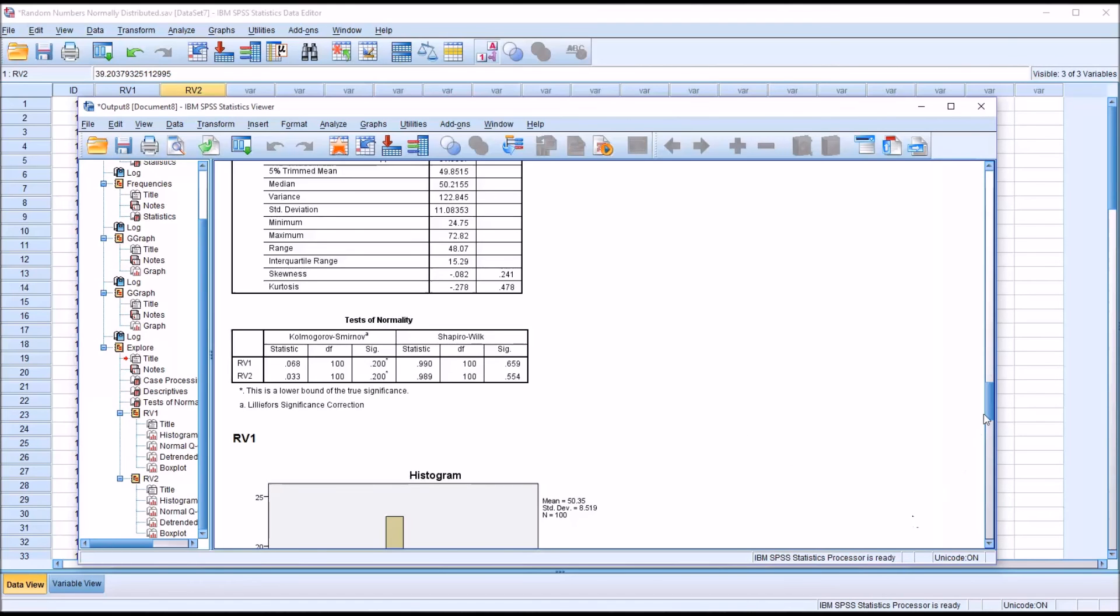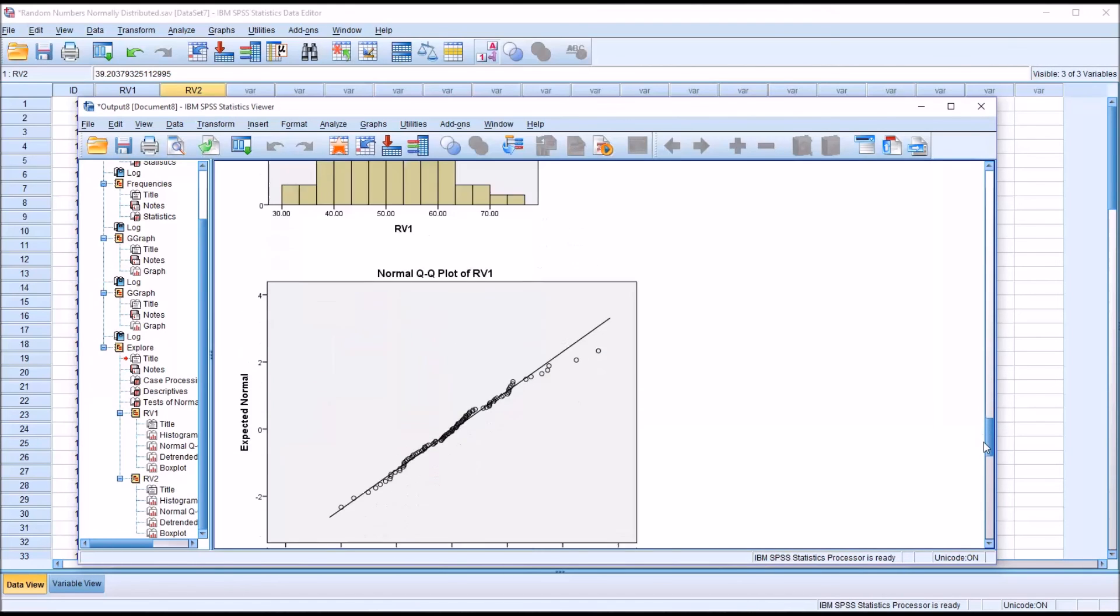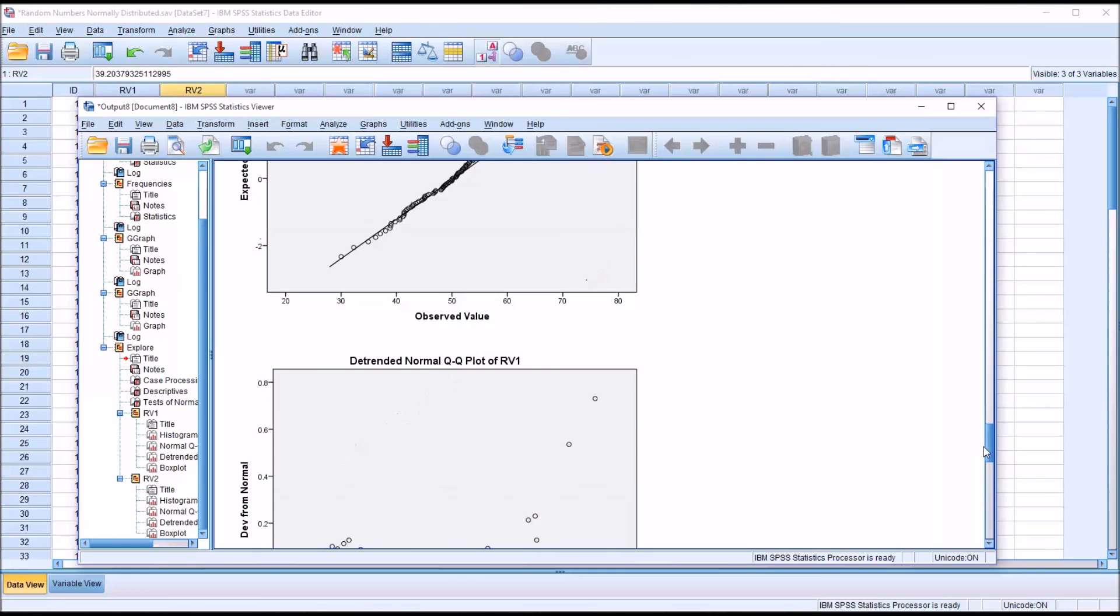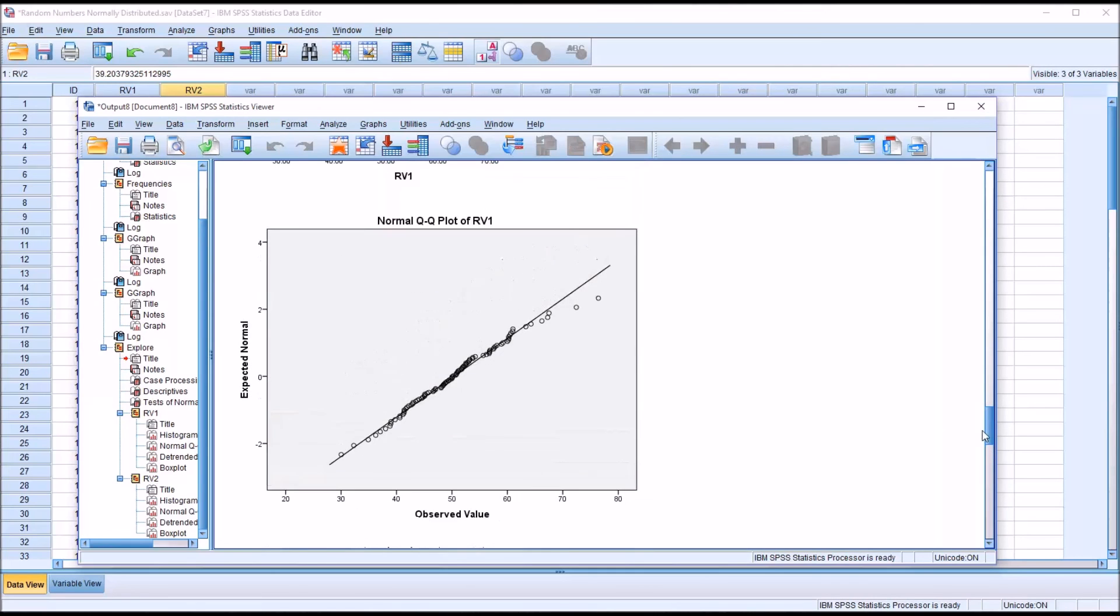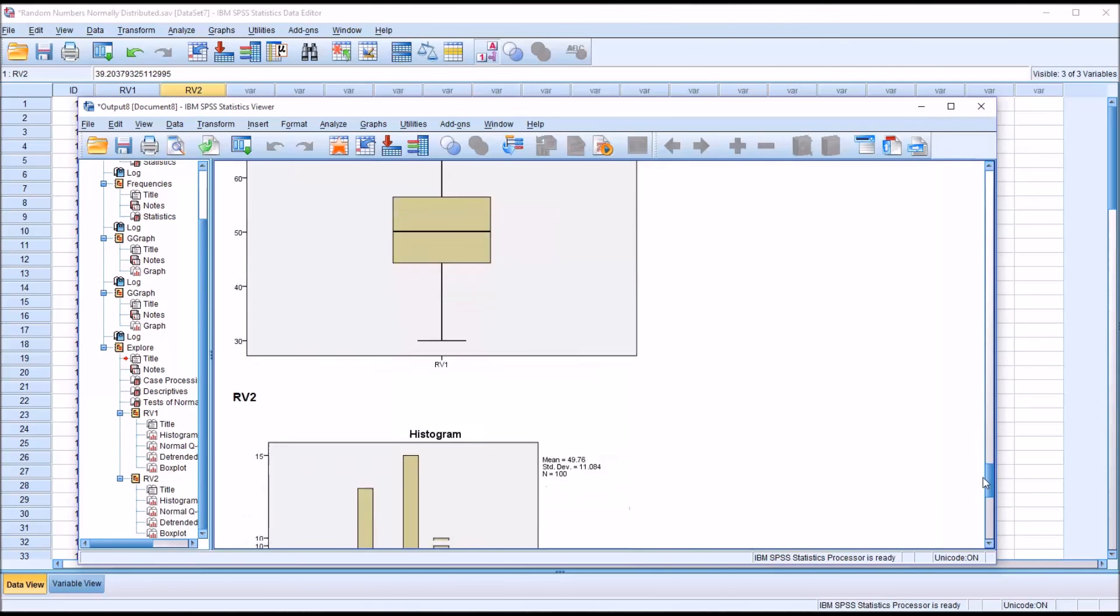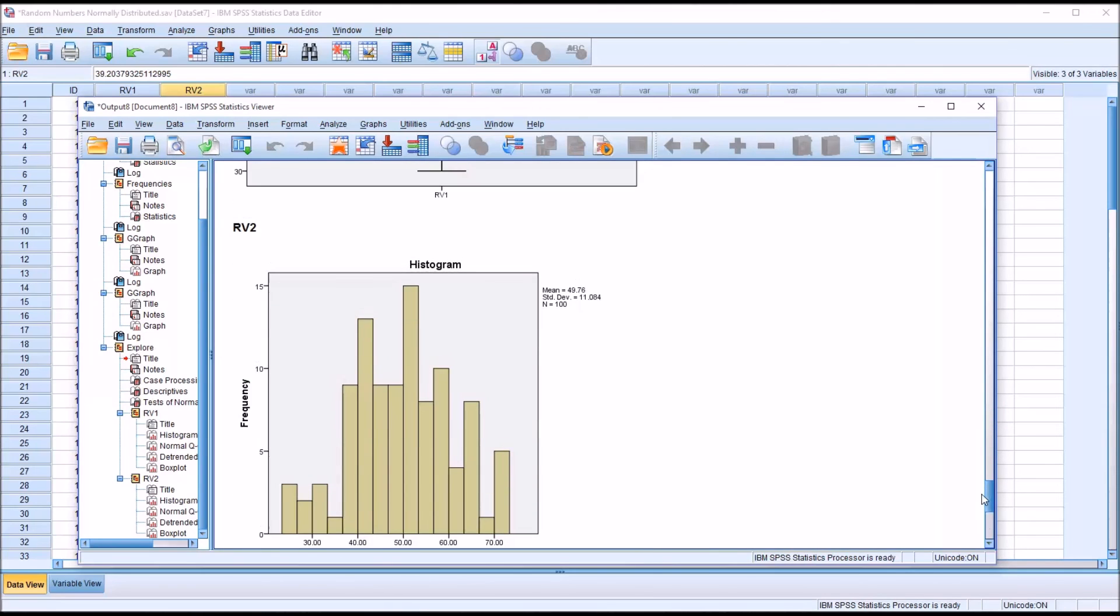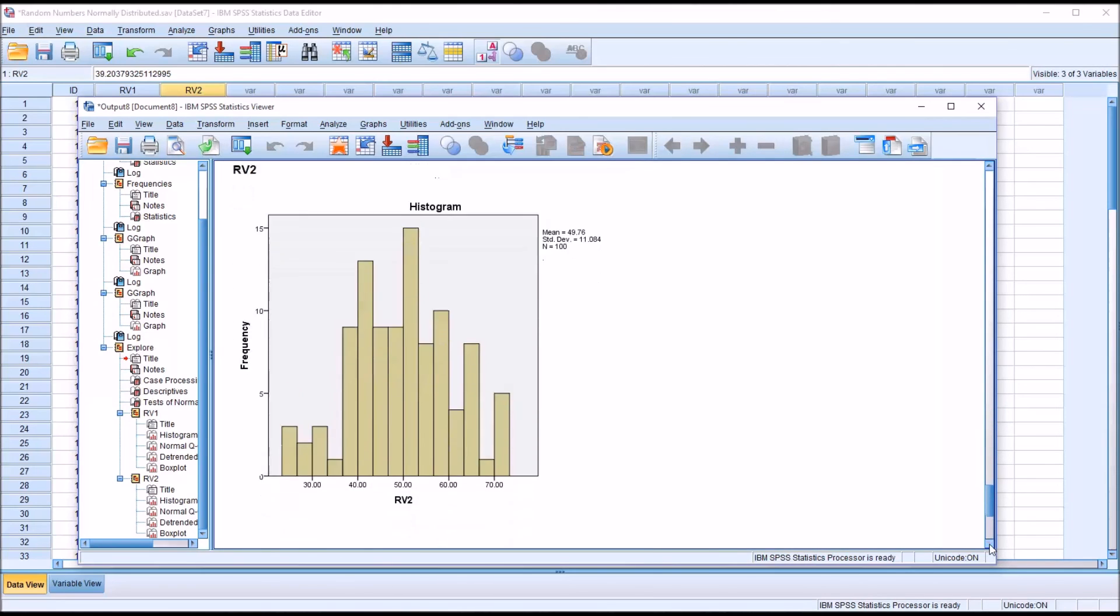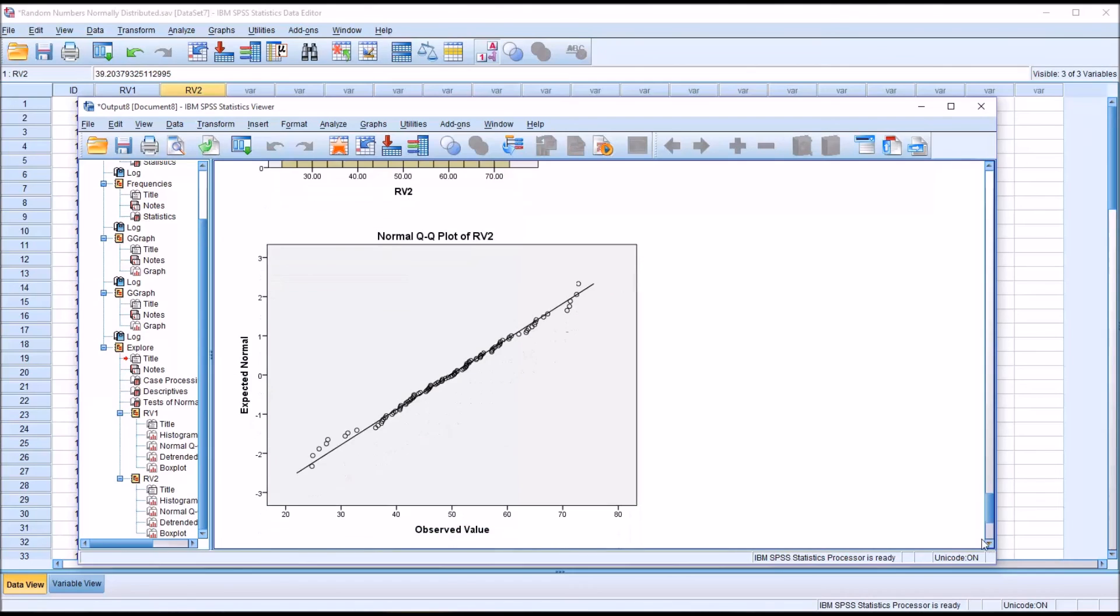So then moving down, I'm going to skip the histogram, but I want to take a look at the QQ plot. This is another good way to see if data are normally distributed. These points, you want them to run along this line, on the line or very close to the line. You can see there are some deviations here, but generally, this is normally distributed for random variable 1. As we move down to random variable 2, we see the same thing. There are some deviations, some points that aren't really too close to the line, but many of them are right on the line or close to it.